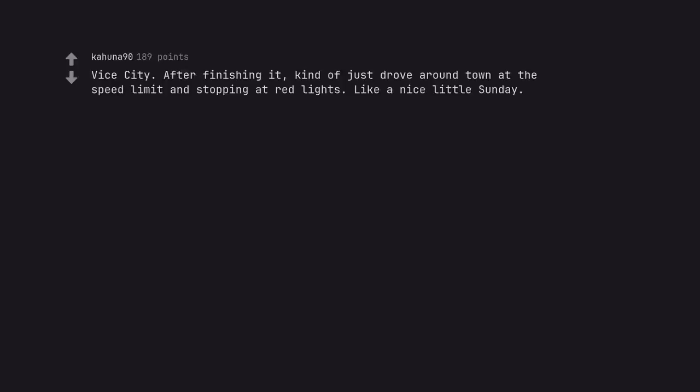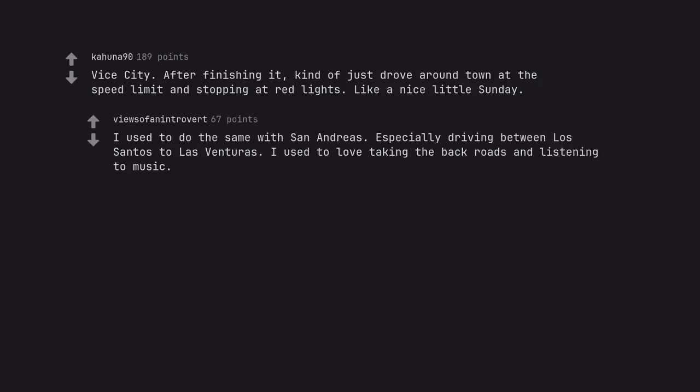Vice City. After finishing it, kind of just drove around town at the speed limit and stopping at red lights. Like a nice little Sunday. I used to do the same with San Andreas. Especially driving between Los Santos to Las Venturas. I used to love taking the back roads and listening to music.